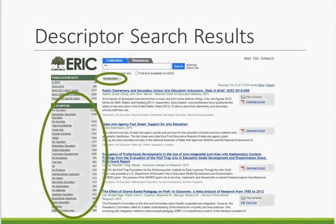Remember that the thesaurus is a discovery tool. It reflects the actual content in ERIC and helps ensure that all relevant records containing a specific concept — regardless of how the author has used terminology — can be found. I'd like to turn it back to you now, Erin, for the wrap-up.